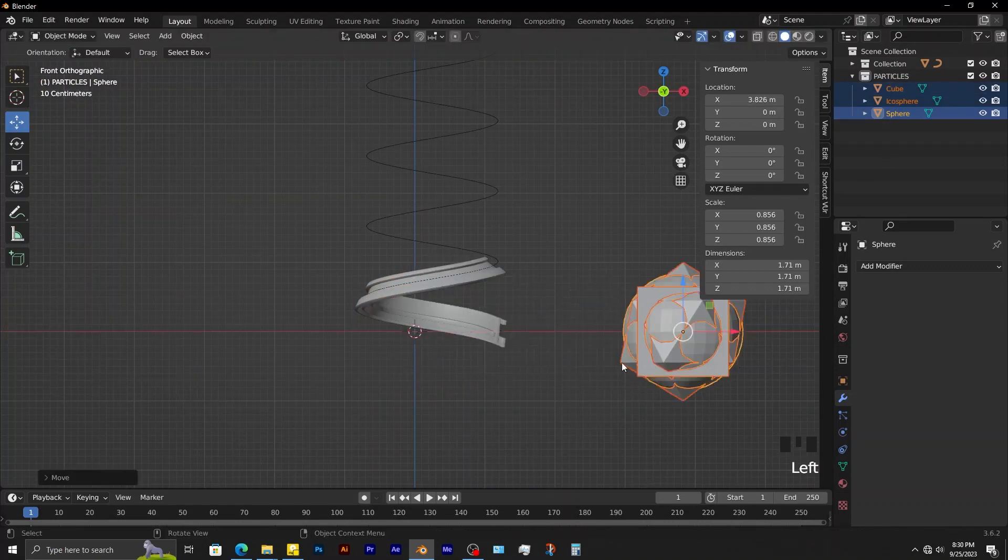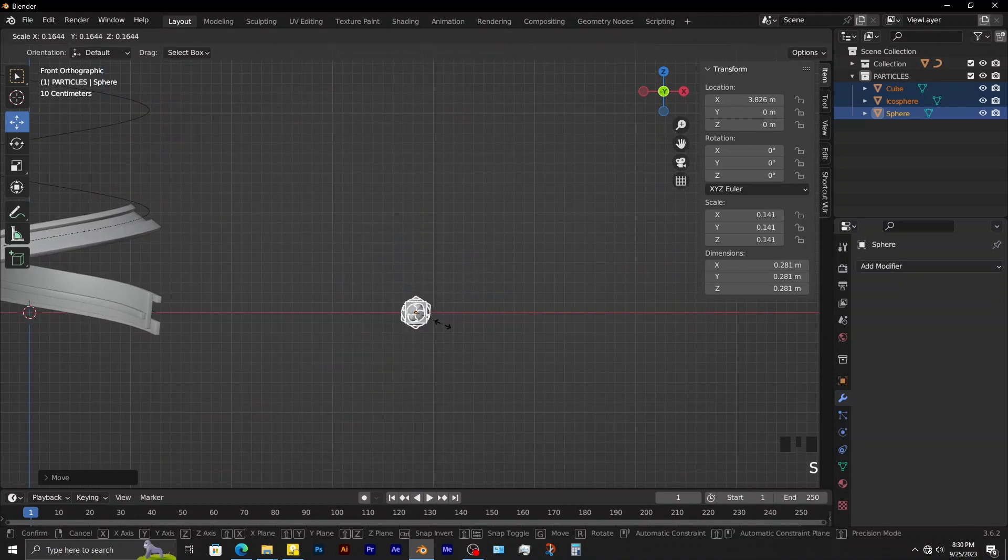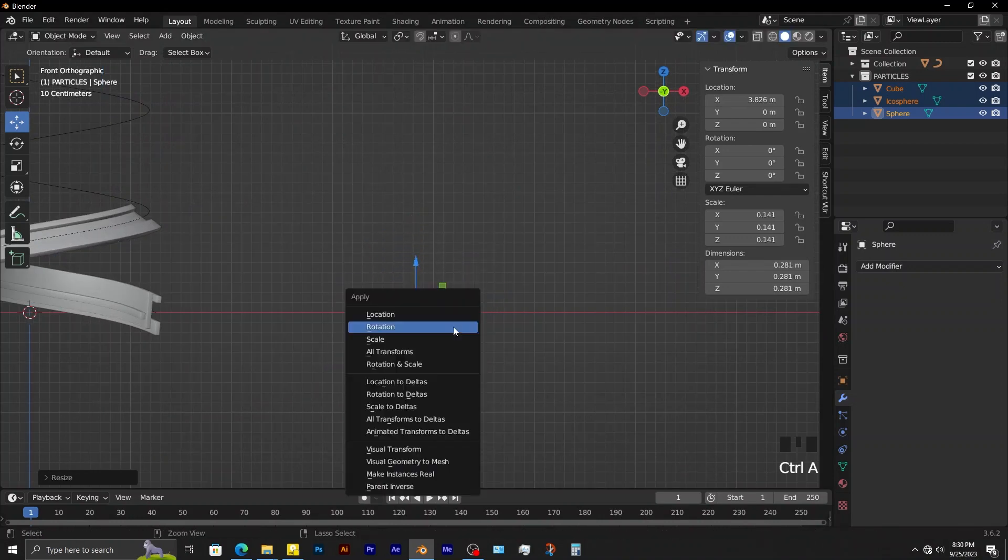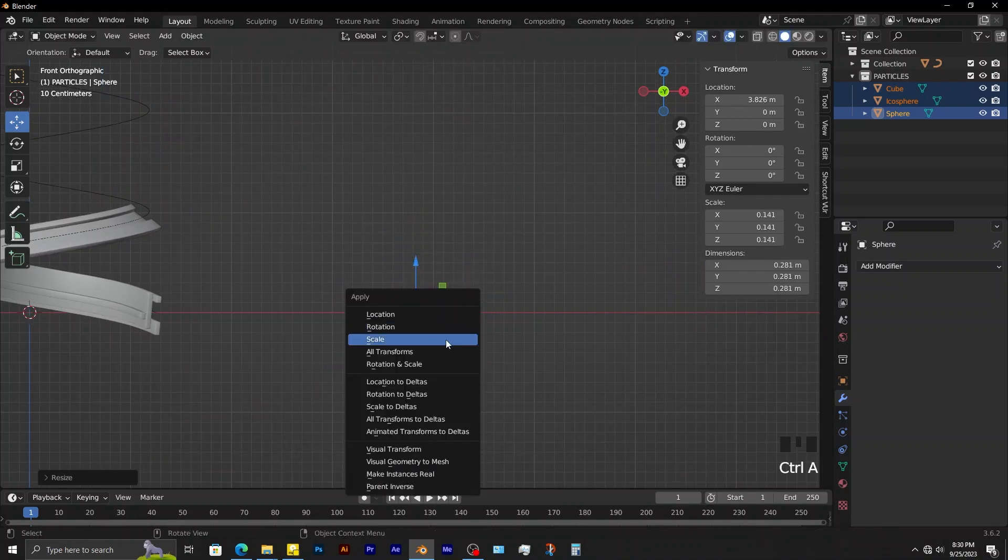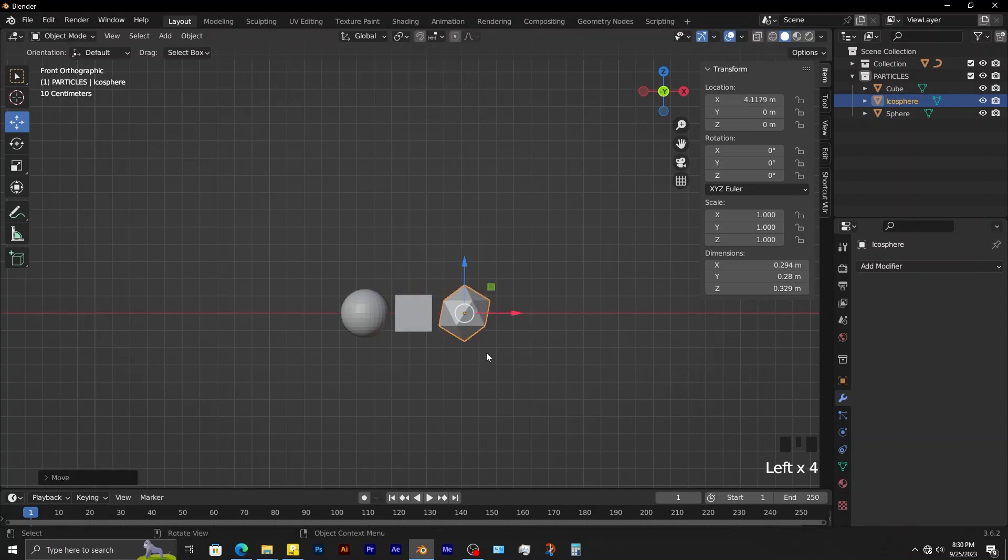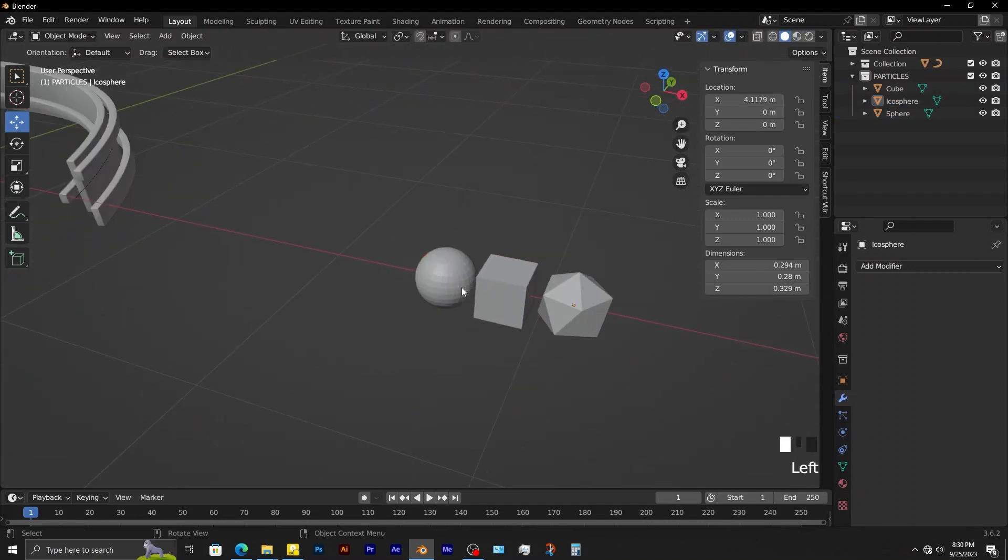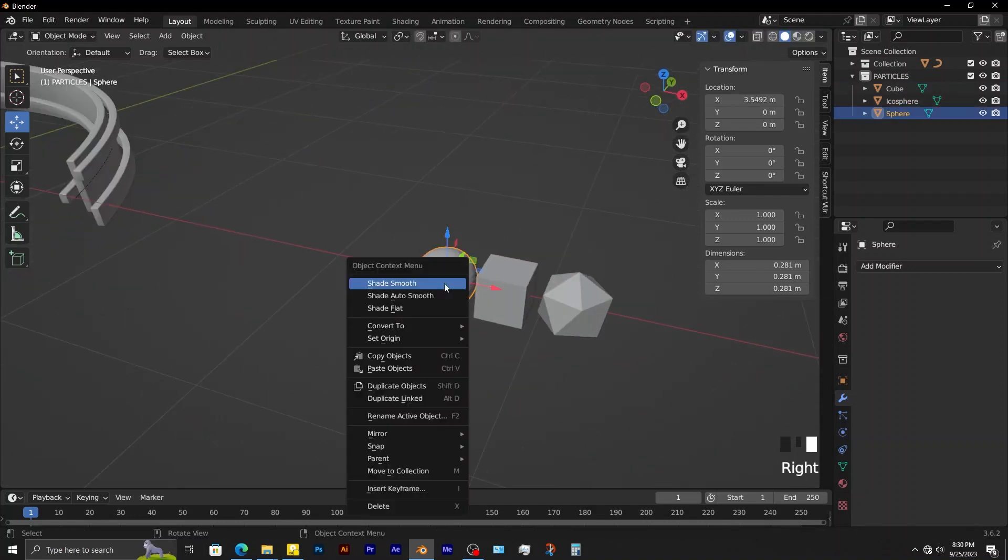Move them to the side and scale them down this way. Control A, apply scale. Shade smooth this sphere.